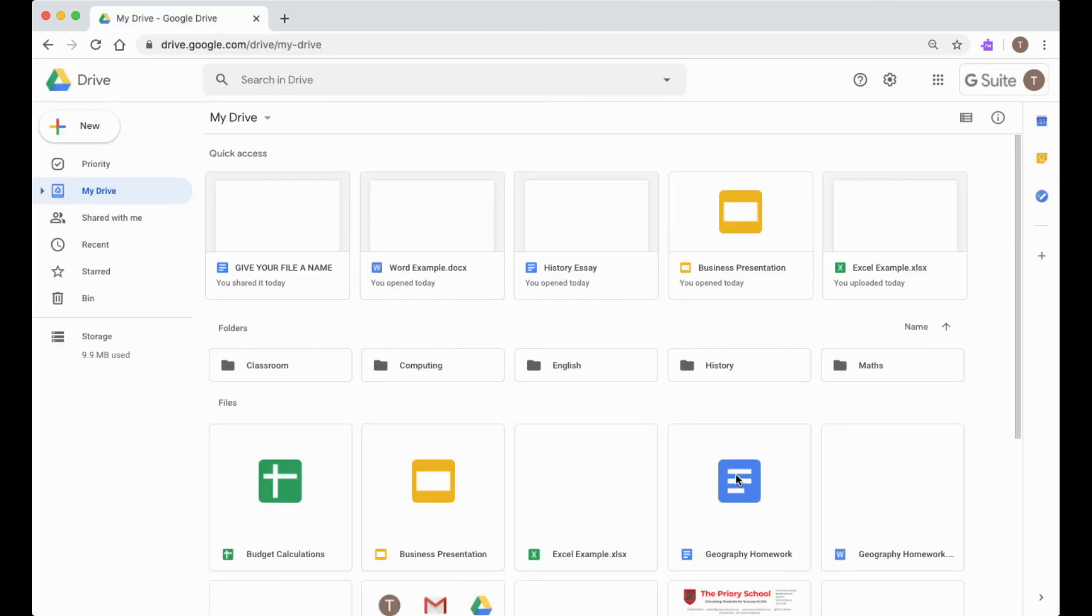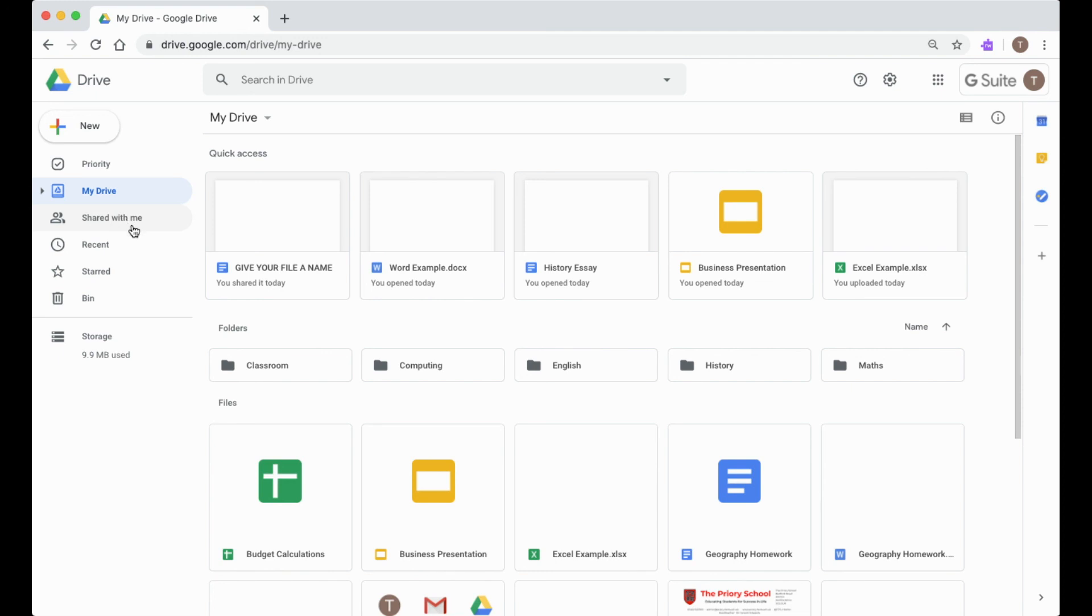If somebody shares a file with me, I can click over this side and I can go and view all the files that have been shared. And then that way I can see if somebody shared, let's say, their homework with me to work on—I can go into this icon here and then go and find the work.